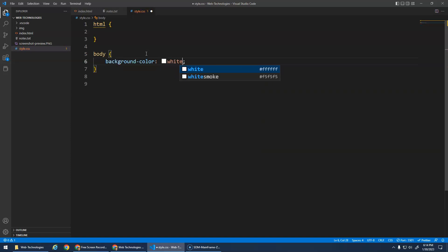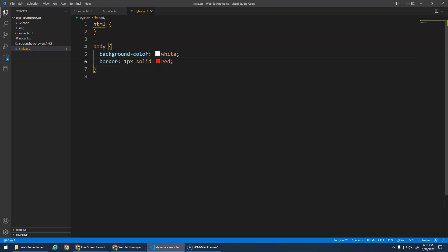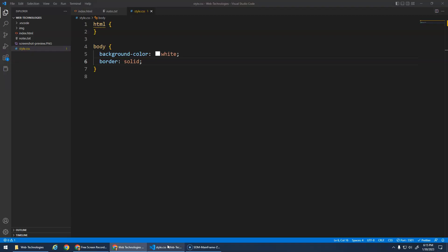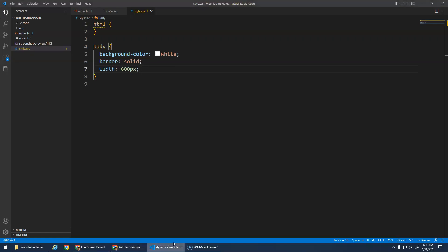My body, I'll ask it to have a background color of white and let's do a border of one pixel solid red. You need to specify the style for sure. Remember that's our body right now and we want to give it a width. I'm just doing the border so we can see this better. A width of 600 pixels, awesome.